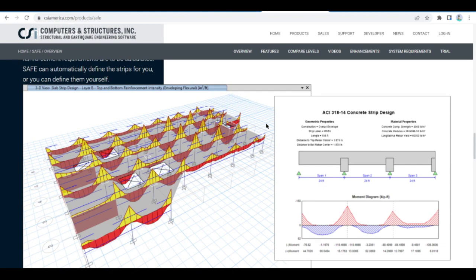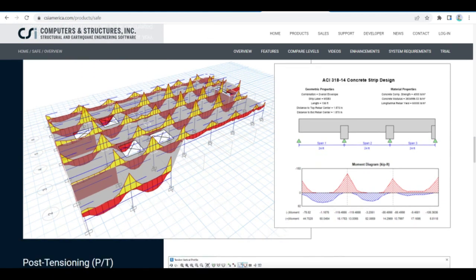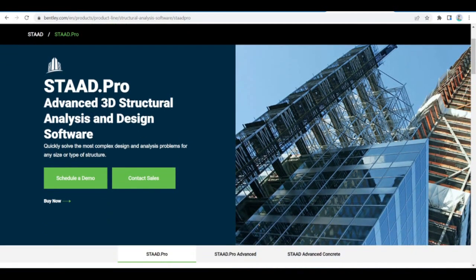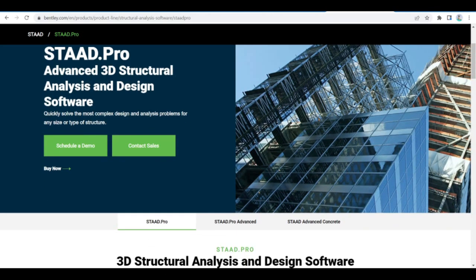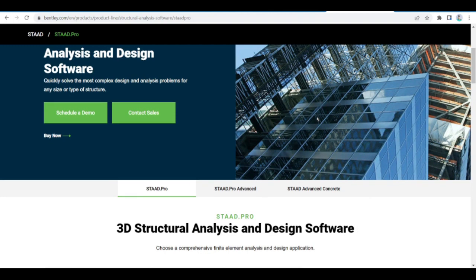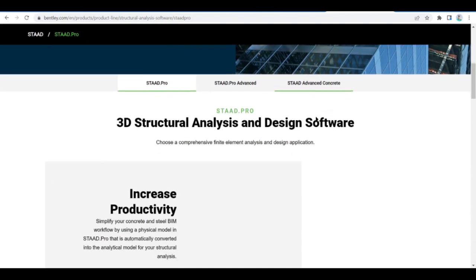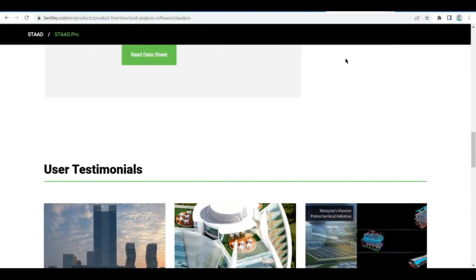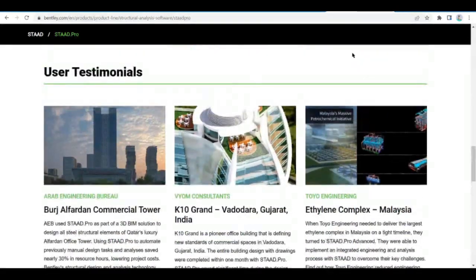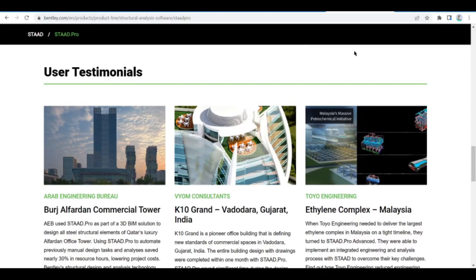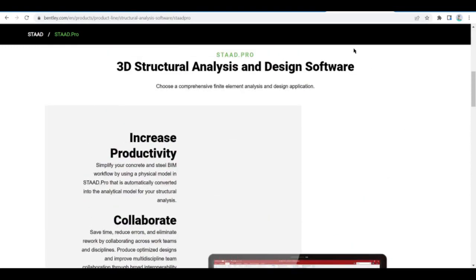Next on the list is STAAD.Pro — a 3D structural analysis and design software developed by Bentley. It is considered one of the most complete structural engineering softwares, capable of designing and analyzing almost every type of structure. It allows you to design with confidence structures such as steel, concrete, timber, aluminum, and cold-formed steel structures, using more than 90 international codes.